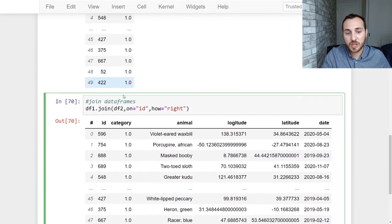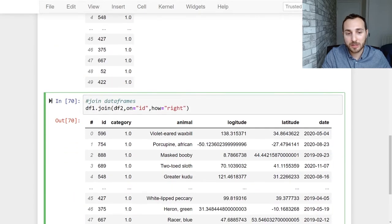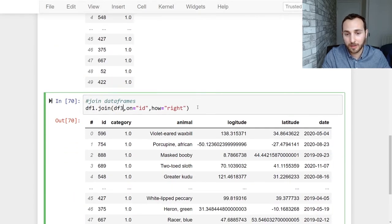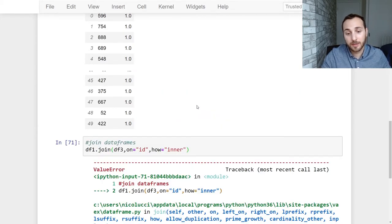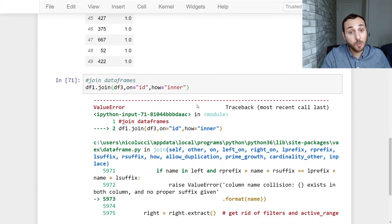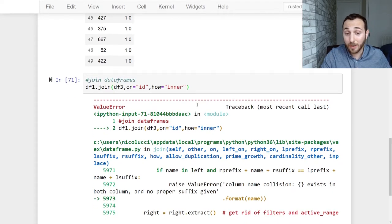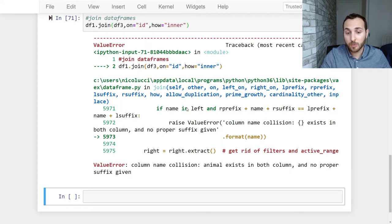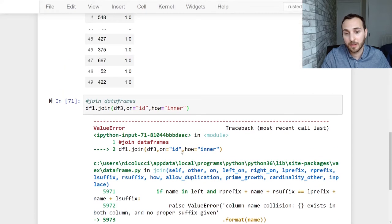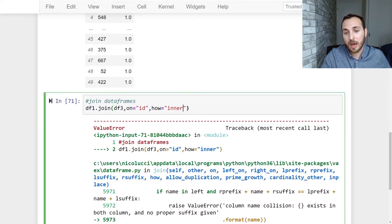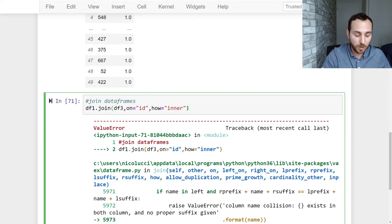So let's just change our join a little bit and see what happens. Let's just make that inner join and give that a run. Oh so that did not work. We got an error. We got column name collision. So animal exists in both columns and no proper suffix given. Okay so how do we fix this?